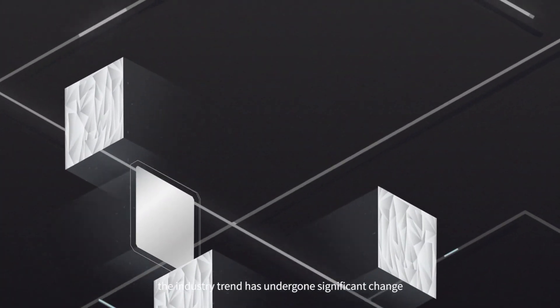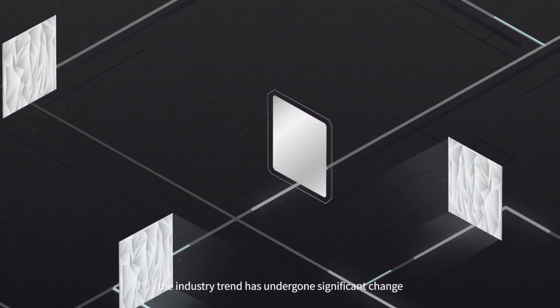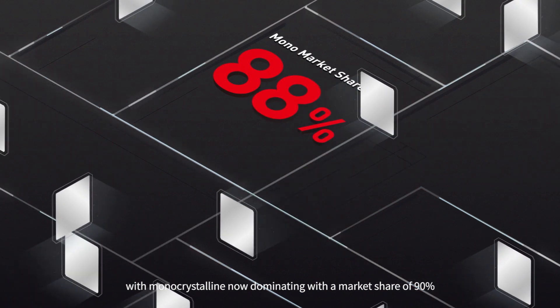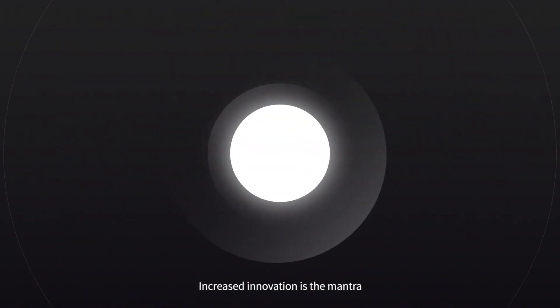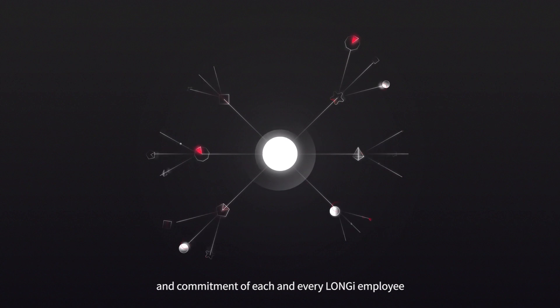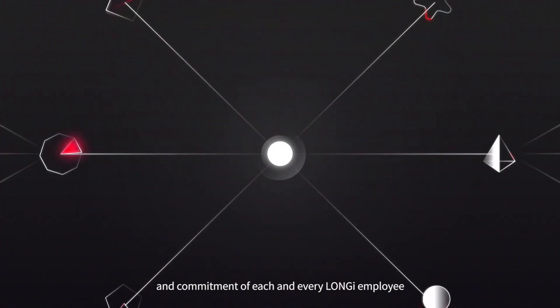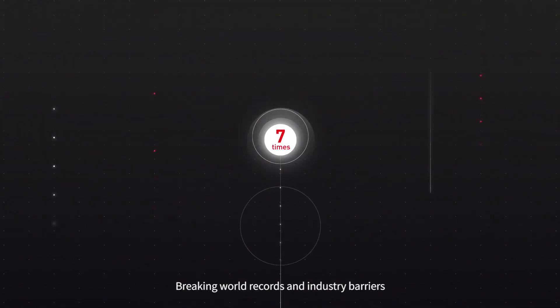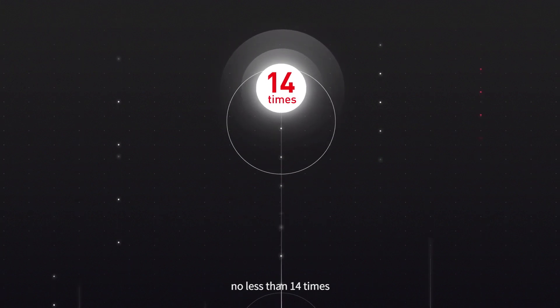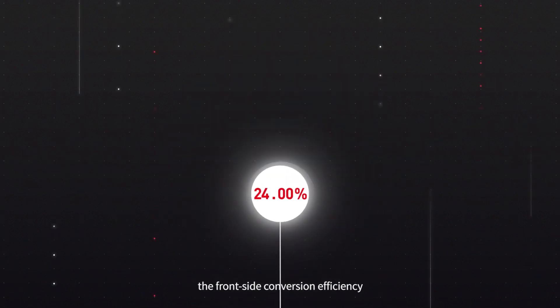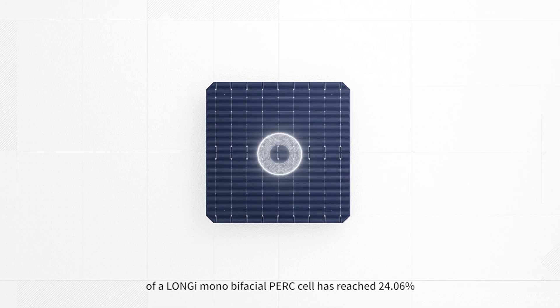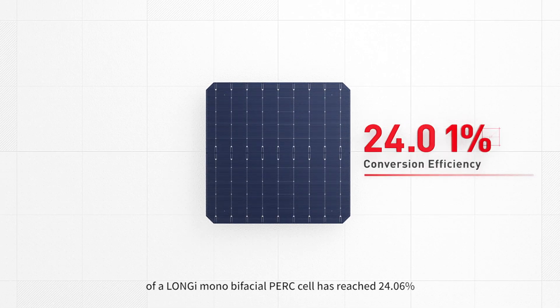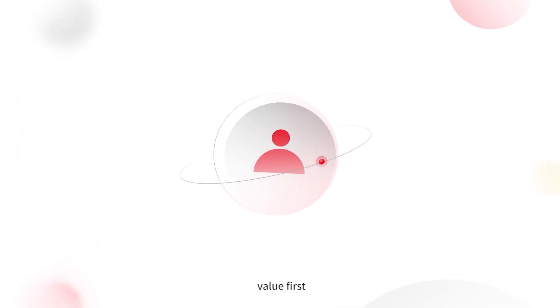Since then, the industry trend has undergone significant change with monocrystalline now dominating with a market share of 90%. Increased innovation is the mantra and commitment of each and every Longy employer, breaking world records and industry barriers no less than 14 times. The front-side conversion efficiency of a Longy mono-bifacial PERC cell has reached 24.06%. People-oriented, value-first.